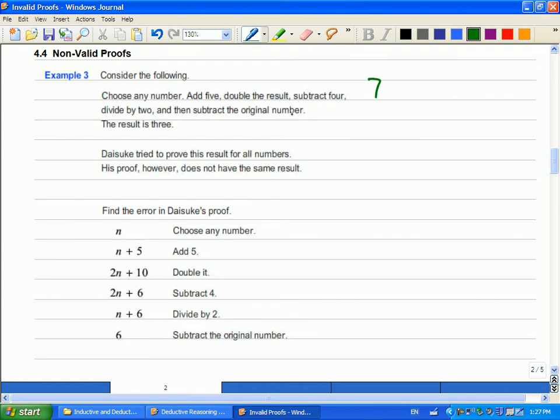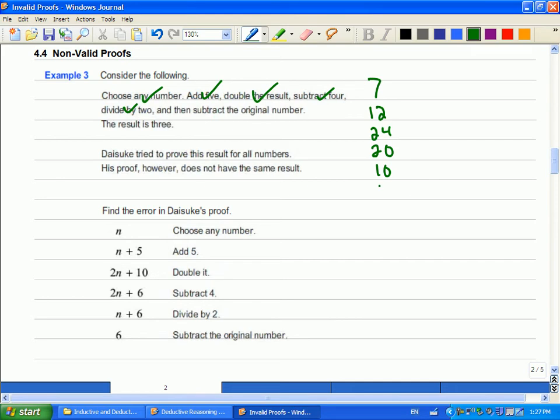7, I heard. Okay, 7, add 5, I get 12, double the result, I get 24, subtract 4, I get 20, divide by 2, I get 10, and subtract the original number. 7. Whoa! The result is 3.